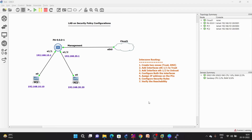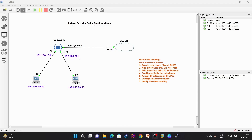Hello everyone. In today's video we are going to do a live session on security policy configurations. We are going to do inter-zone routing. This is my network diagram. I have a Palo Alto firewall on ethernet 1/1 connected, PC1 on ethernet 1/2, and PC2. I have also connected a cloud interface for management so I can access this Palo Alto firewall from my PC.